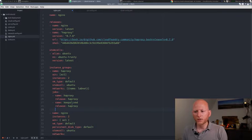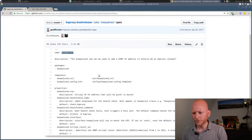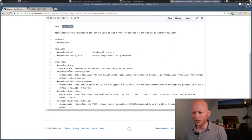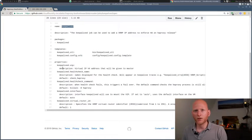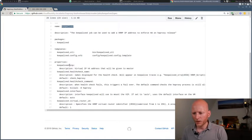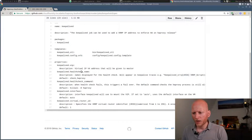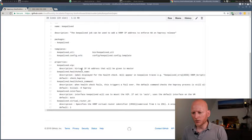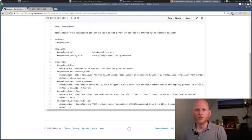And then we also need to specify some properties. So let's move back to the spec file and take a look at the properties. So these are all the properties that we can use for this particular job. The first one is the vip, so that is for virtual IP. It tells us in the description, virtual IP v4 address that will be given to the master. So this will be the IP address on which the HAProxy will be reachable.